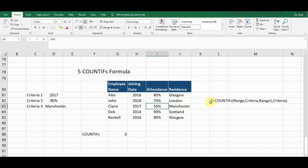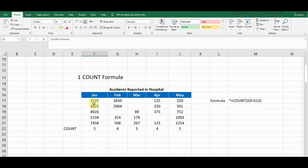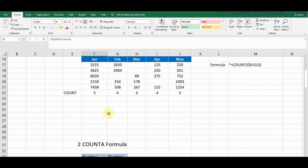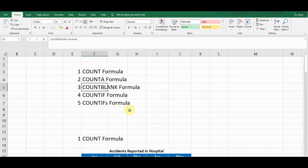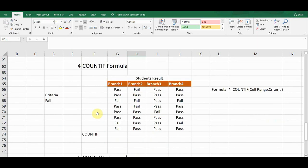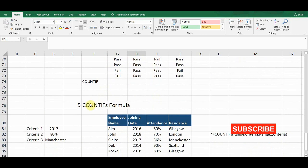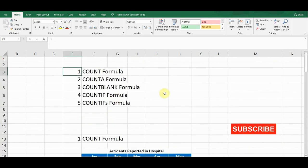To summarize all five formulas: COUNT counts only numerical values; COUNTA counts both numerical and alphabetical values; COUNTBLANK counts only blank cells; COUNTIF is a conditional formula where you define one criteria; and COUNTIFS allows you to define multiple criteria. That's everything about COUNT functions in Excel. If this video was helpful, please comment, like, subscribe to the channel, and press the bell icon so you don't miss upcoming videos.